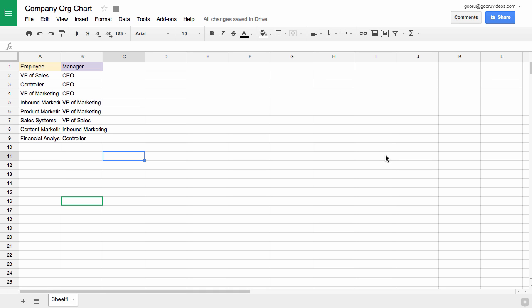Usually the methods for creating these involve programs where you drag and drop different boxes onto a document and then connect them with different types of connector lines, whereas this way in Google Sheets I think is a lot easier.